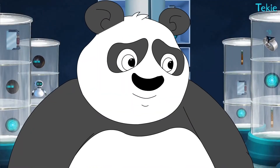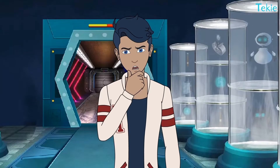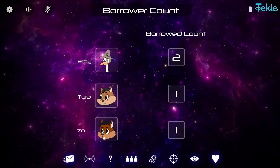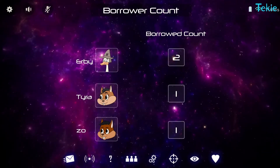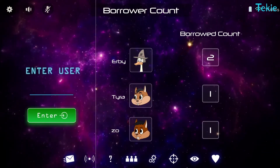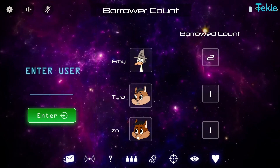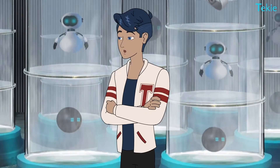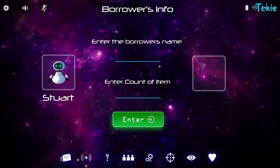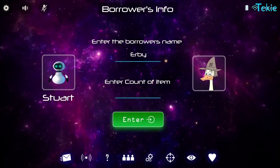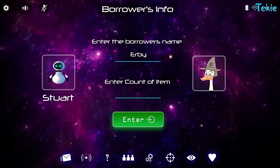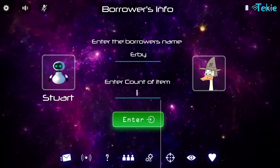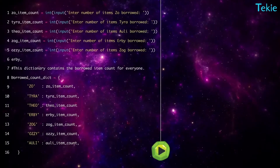We need a function that displays the count for the name it gets. Inside it, you'll ask for a name — first ask who's borrowing. Then you ask their count.